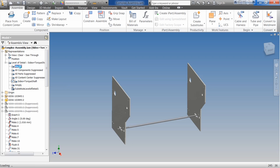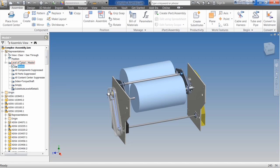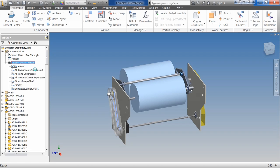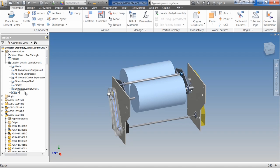If we want to take a look at how to create one, I go back to the master. I right-click on here and I say new level of detail. We do have the option of a new substitute, and inside of there we have options of drive assembly, shrink wrap, and select a part file. For this initial one, we'll just do new level of detail, and we'll call it 'max location parts.'